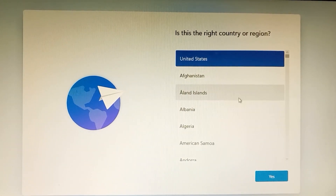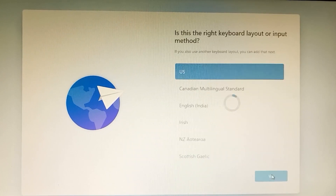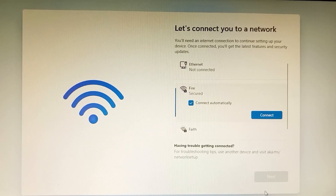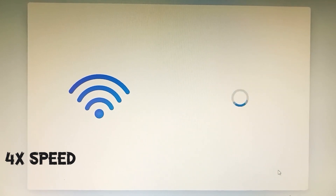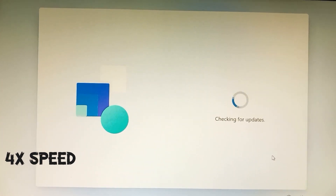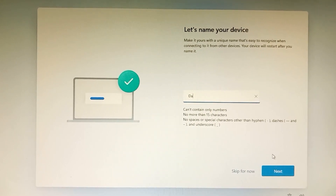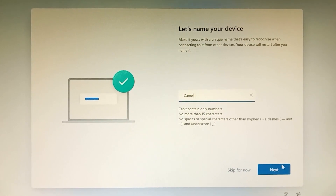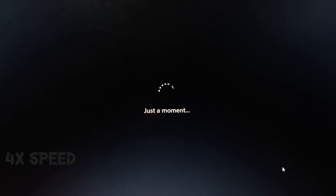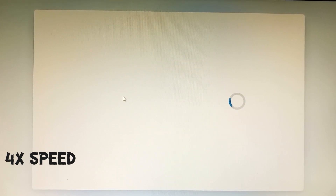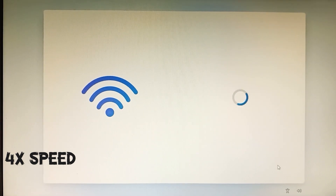Windows configuration setup has started. I'll keep things at default. It will ask for the keyboard layout — I'll select Windows US and skip the additional keyboard option. Connect to the internet so it can check for updates, which is important. Name your PC, I'll enter my name, and click Next. The machine will then reboot.